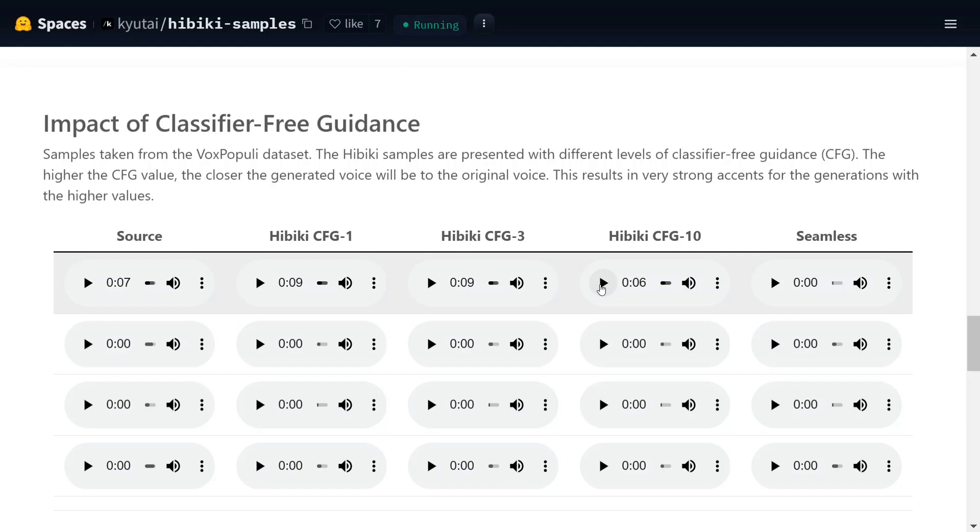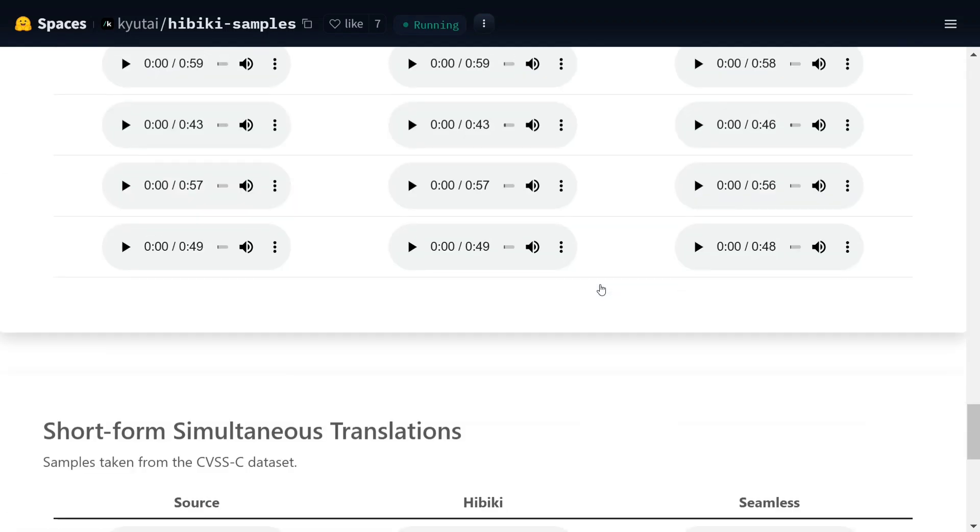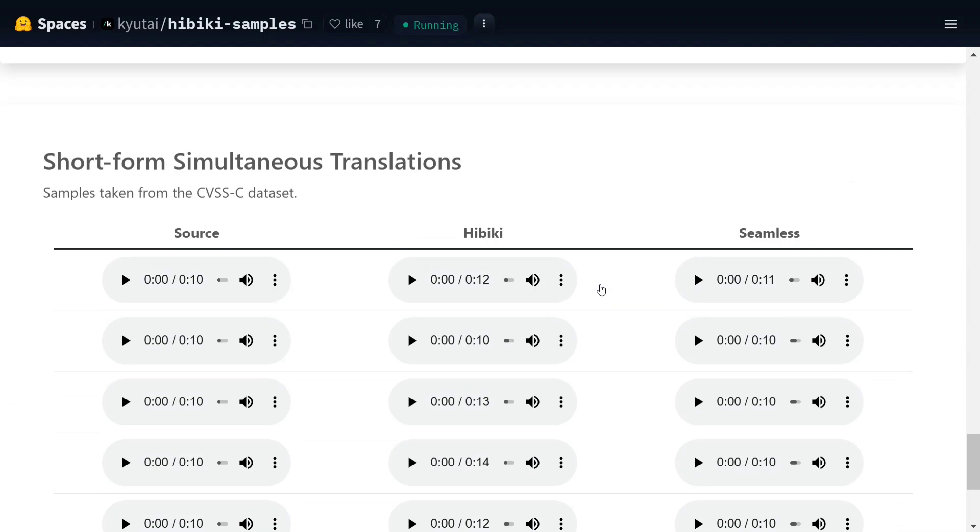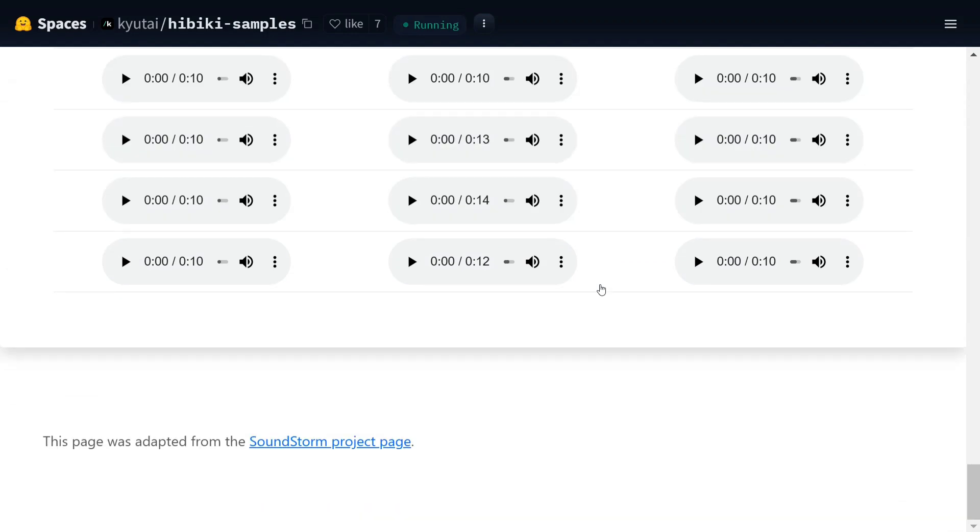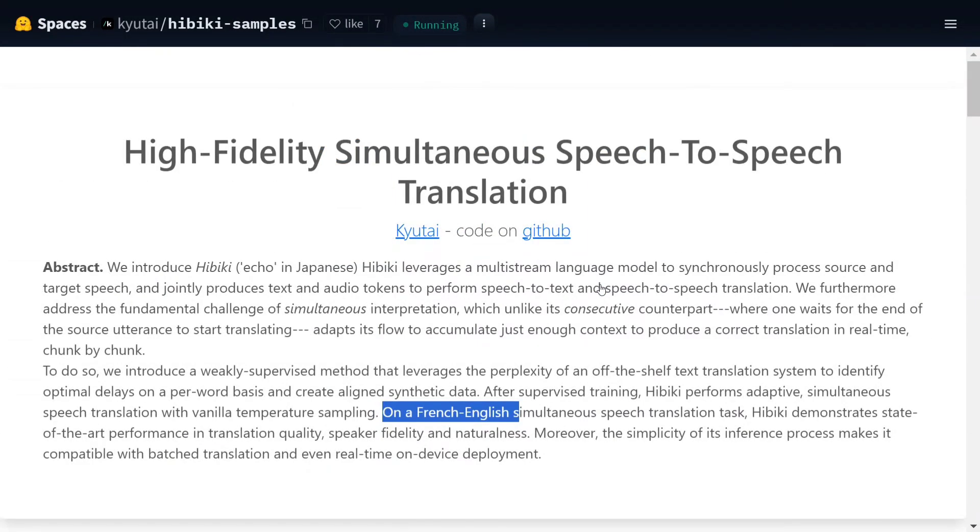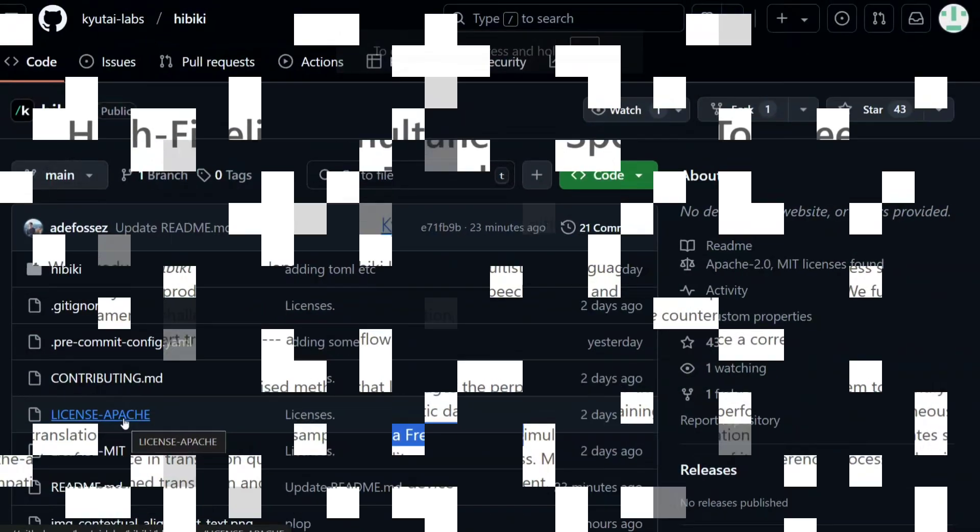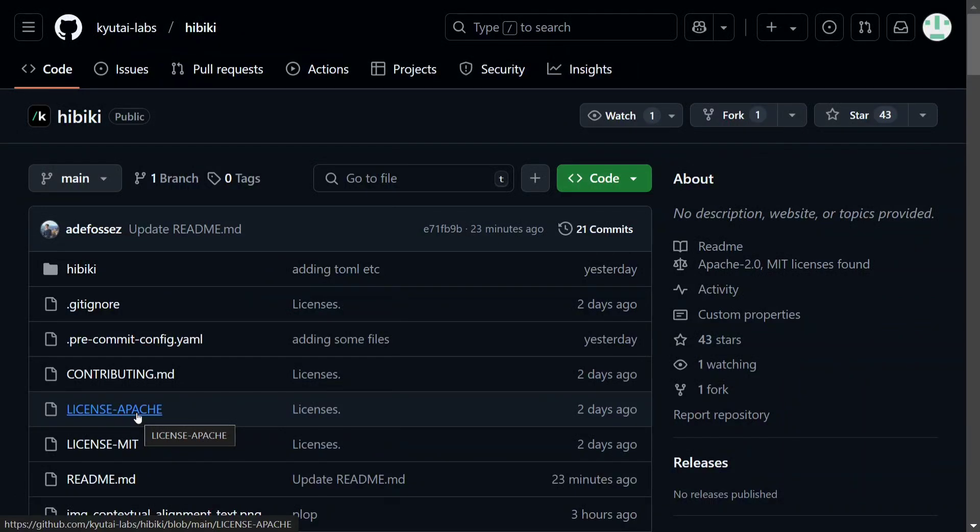Long form simultaneous translation - they have given many examples on the page. You can explore this page. Let me explore the GitHub repo now before we close this. So as mentioned, the model is open source. This is the GitHub repo, Kyutai Labs Hibiki.